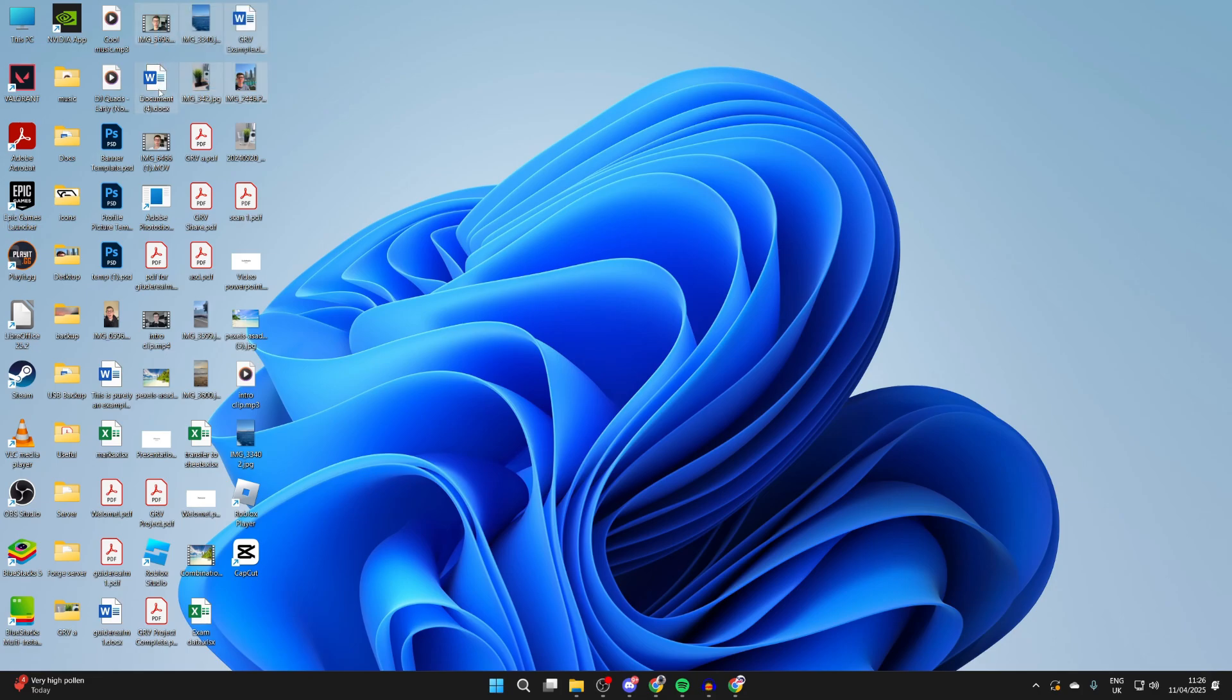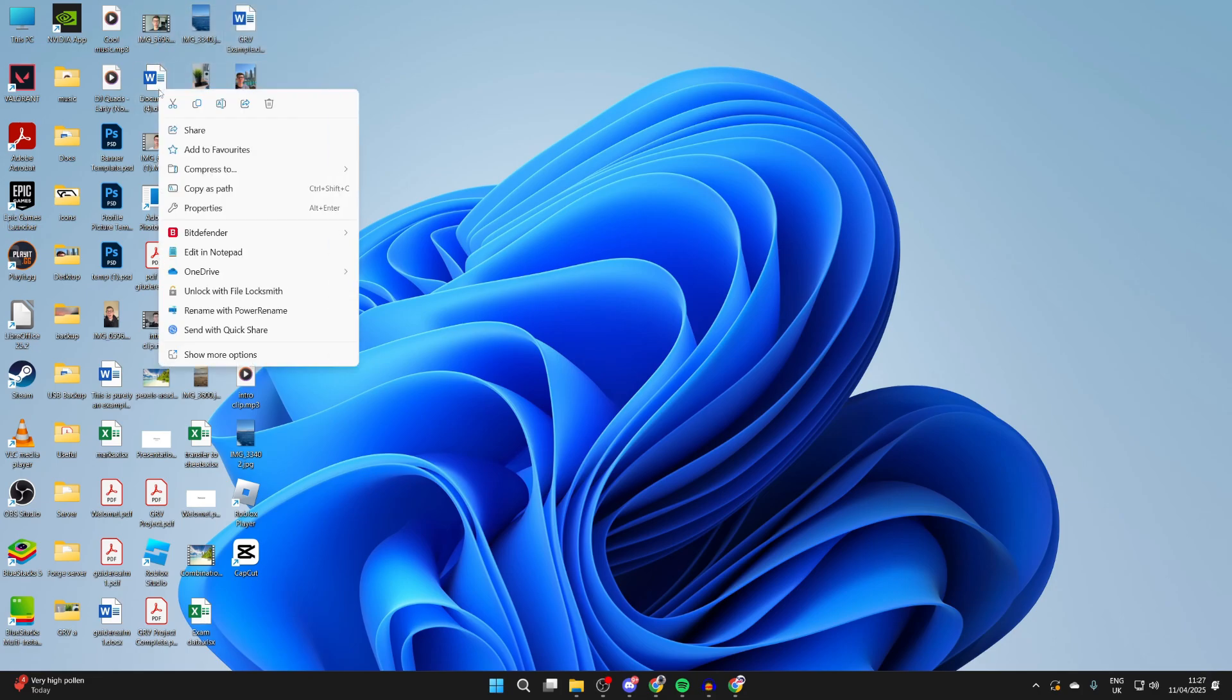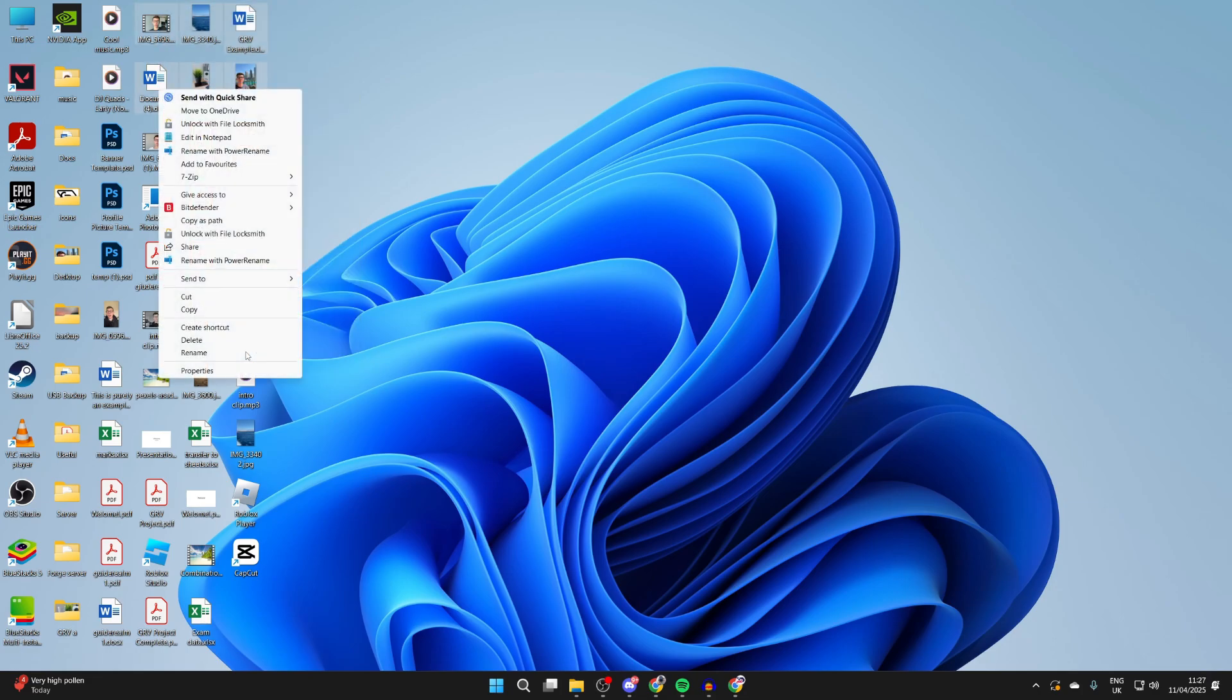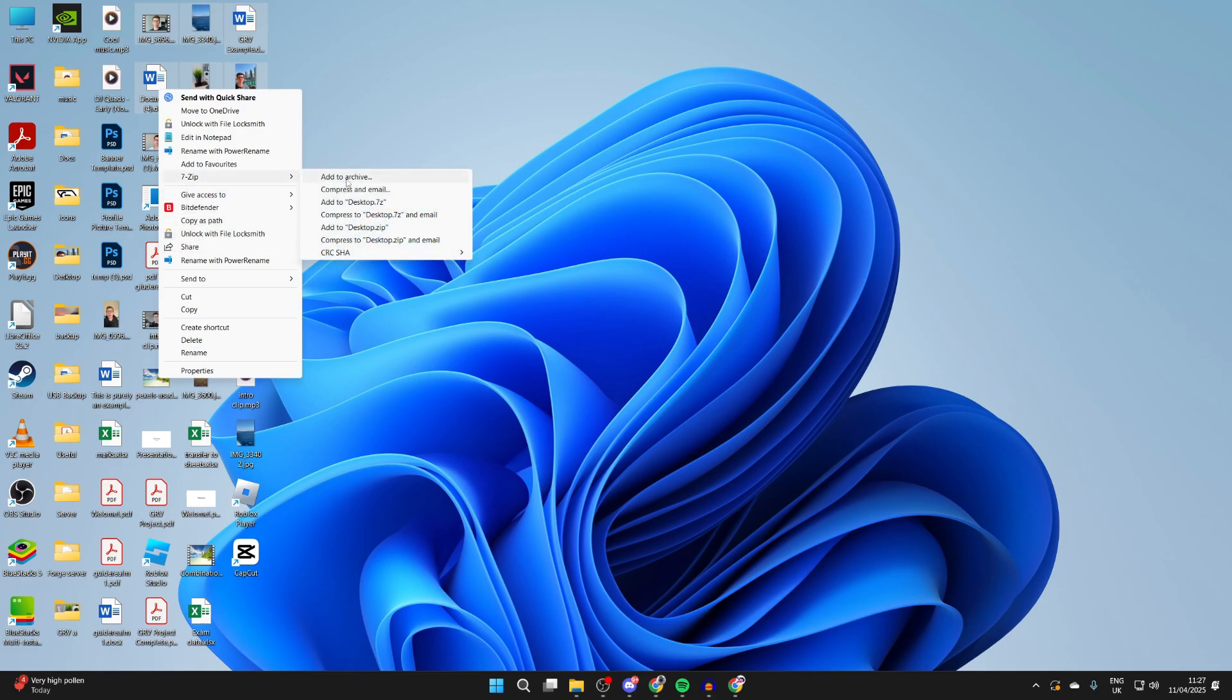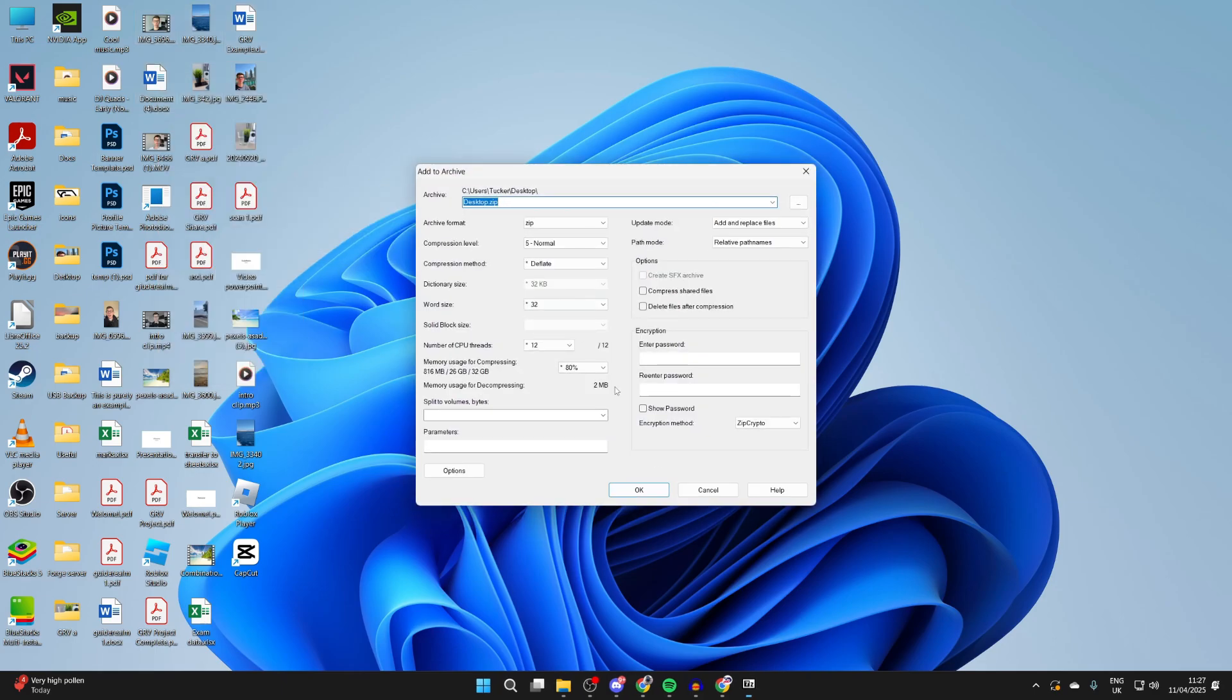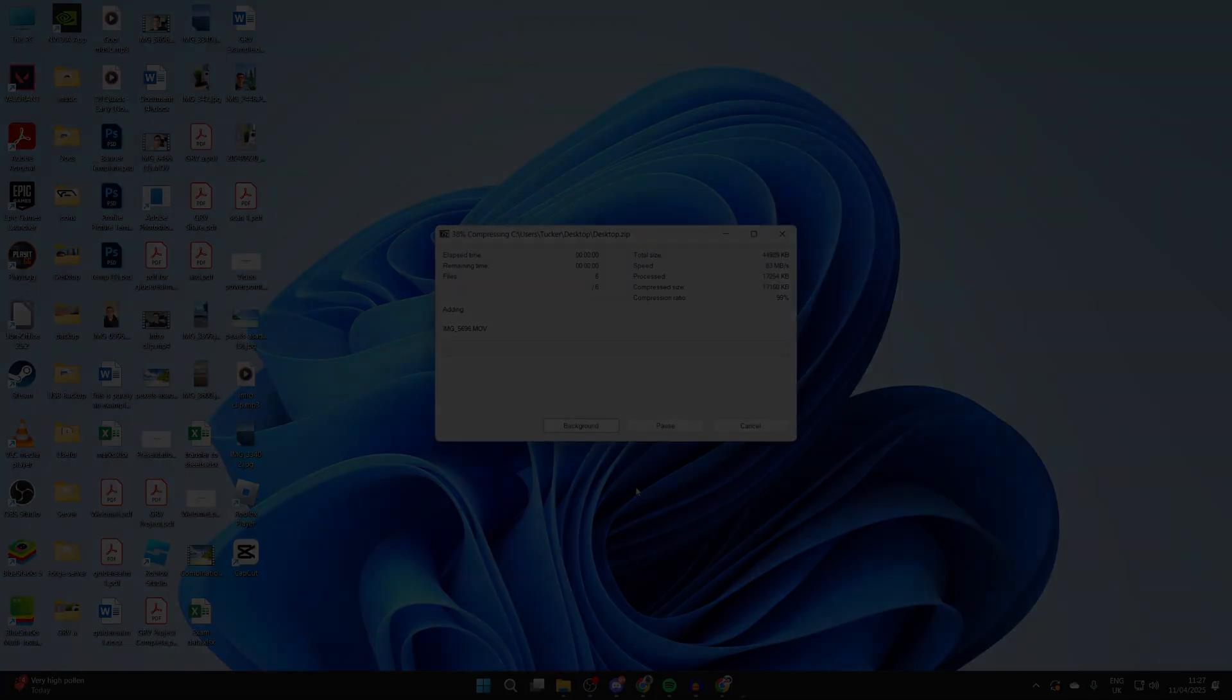Just to show you've installed it, I'll select these files here, right-click, and then if I click on show more options, we can see the option for 7-Zip. I'll hover over it. We can add it to archive or we've got a few other options as well. So there we go.